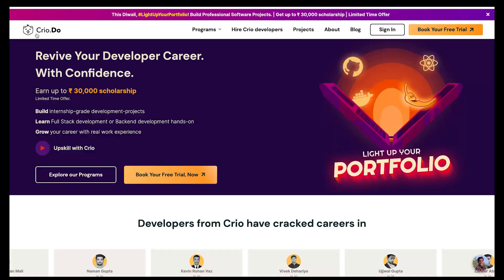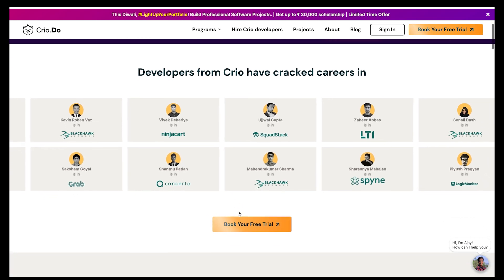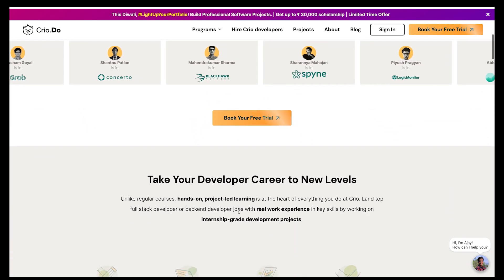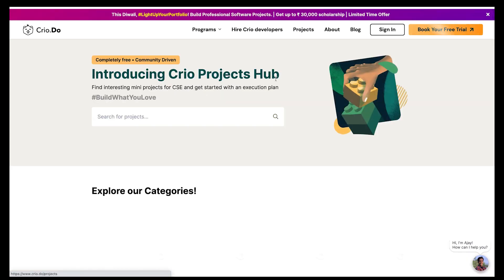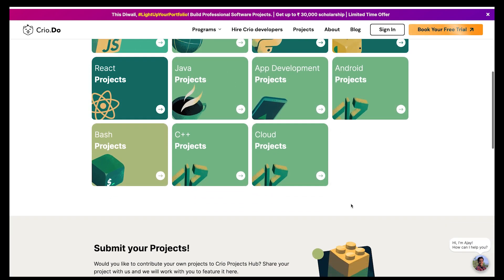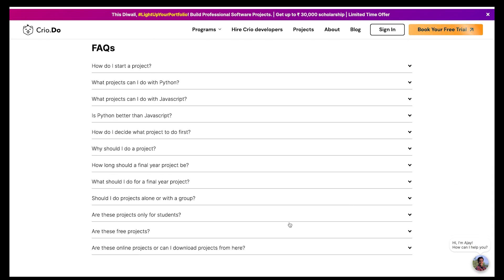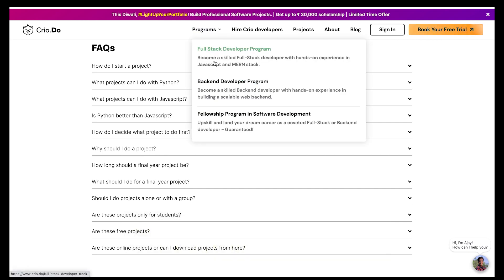Before we start, I'd like to tell you about the sponsor of the video — Cryo.do. Cryo is a project-based learning platform to learn new development skills and land top dev jobs. At Cryo you will learn full stack or back-end development by building internship-like projects in a real developer environment. At the end of the program you get multiple projects on your resume, new dev skills, and a fantastic GitHub profile. Use the link in the description below to get 10% additional scholarship to their signature programs and unlock free resources.